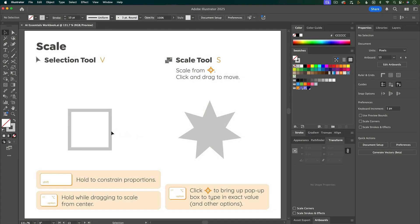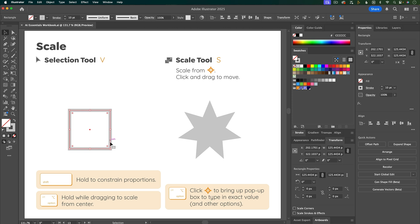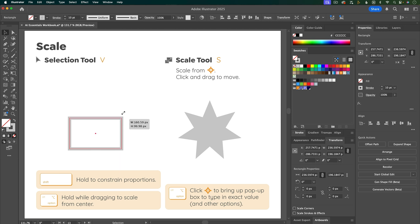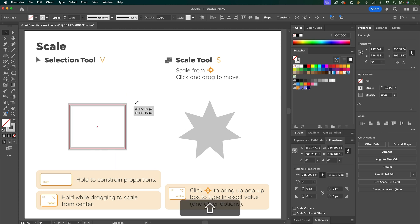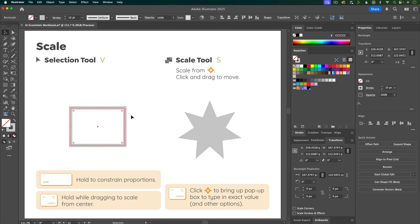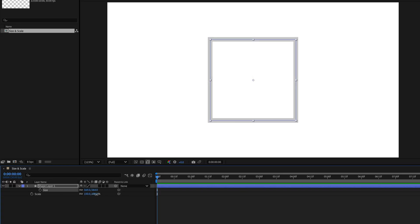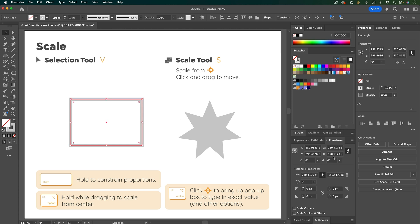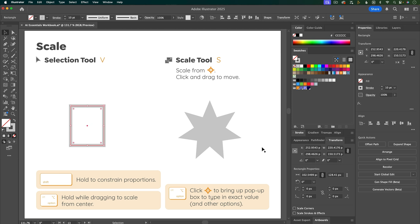To scale objects you can use the selection tool — select the object and then hover over the little squares on the bounding box to get the double arrows. Click and drag to scale horizontally, vertically, or from a corner to do both. Hold Shift to maintain proportions. Hold Option to scale from the center. In Illustrator there's just one size property, and scaling a shape affects that size property — unlike After Effects which has separate size and scale properties.